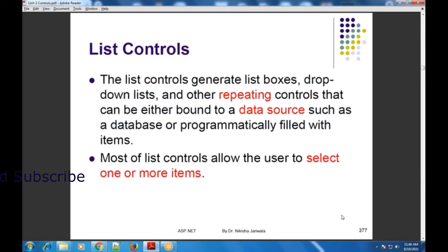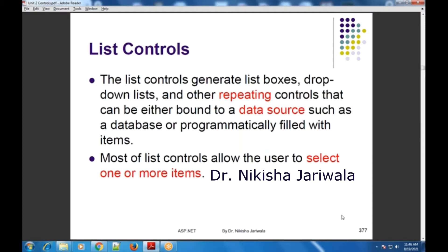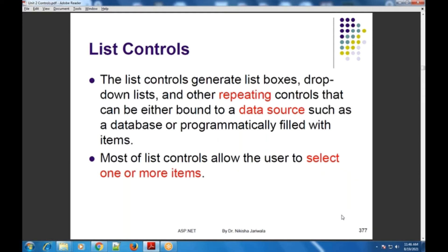इन particular list controls के साथ हम repeated value data binding कर सकते हैं, जो हमने before 3-4 lectures में देखा था, जब हमने list box control के साथ repeated value data binding implement किया था. इन list controls के साथ आप data source में से data retrieve करके list control के साथ data bind कर सकते हो.